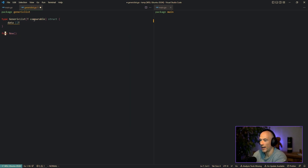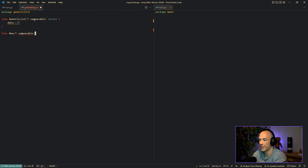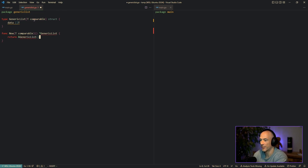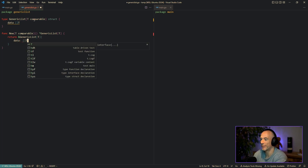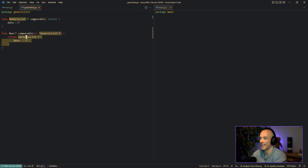Let's make a constructor — it's going to be a func called New, specifying our generic type T as comparable. It's going to return a GenericList[T], and we return a GenericList with T specified. Inside, data is going to be a slice of T that we instantiate like this.